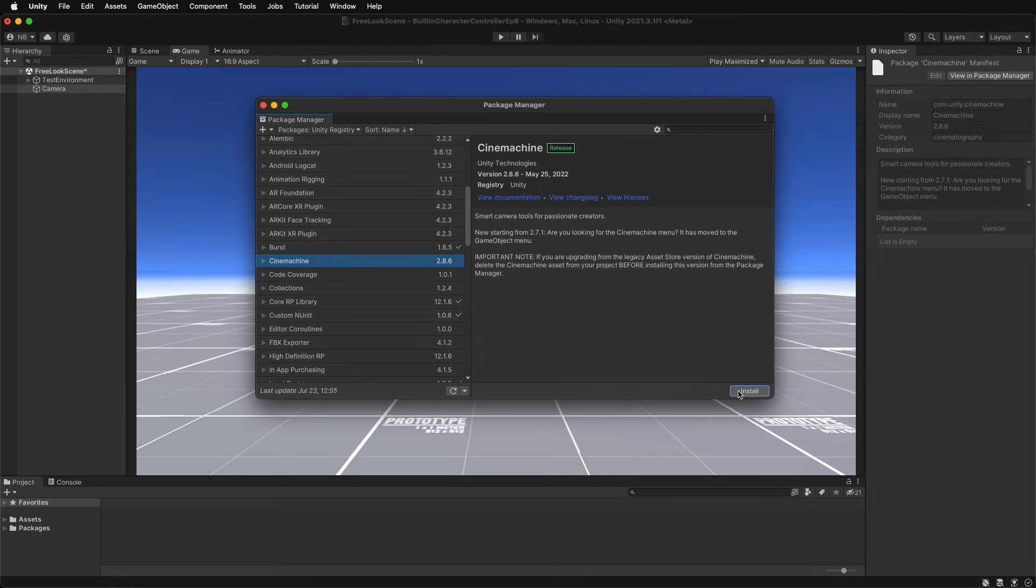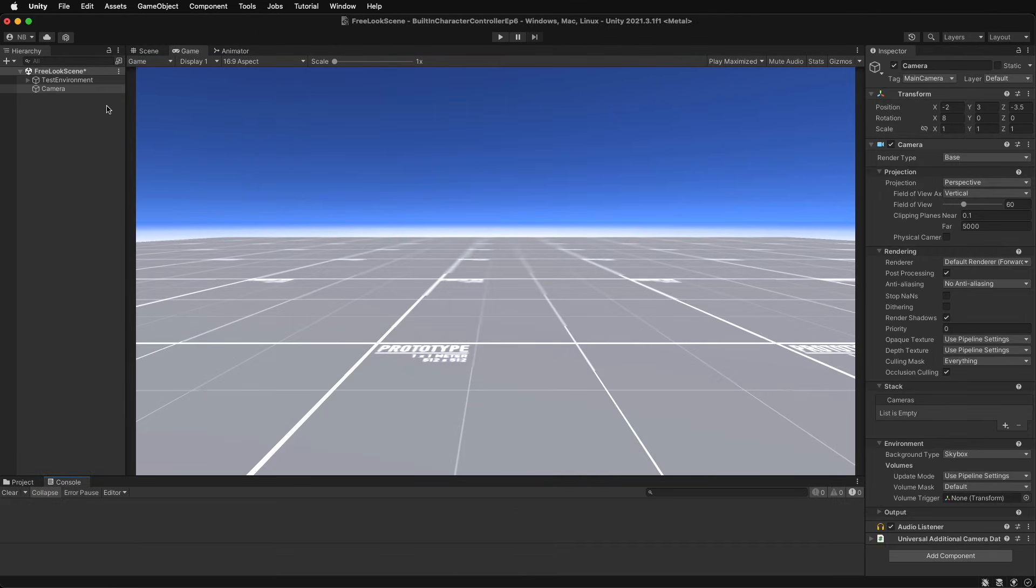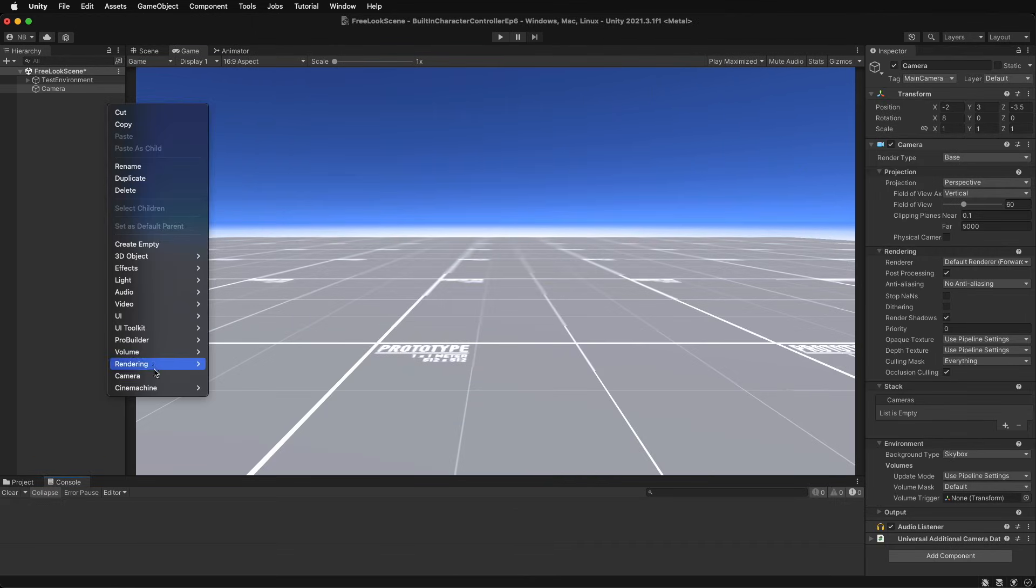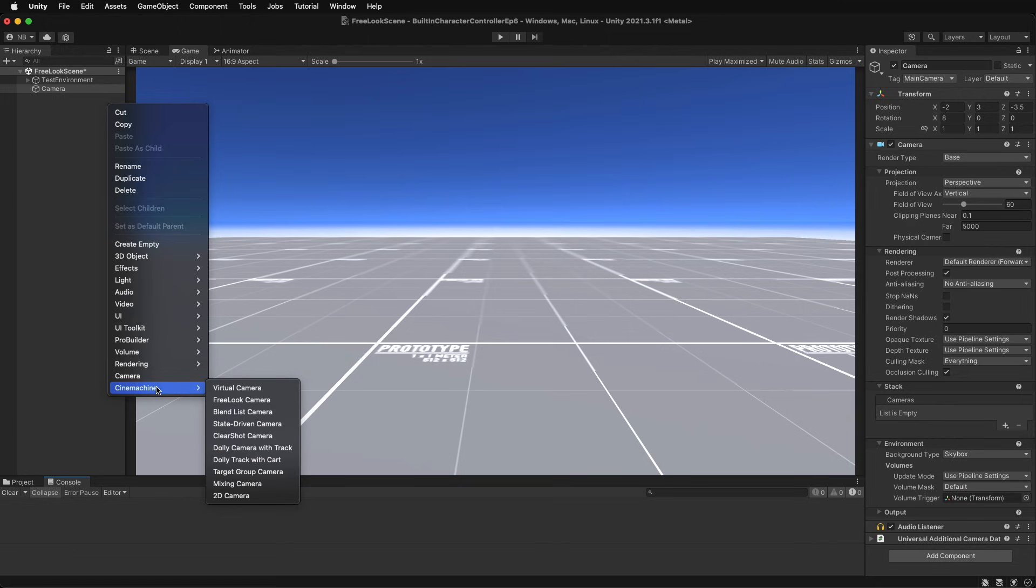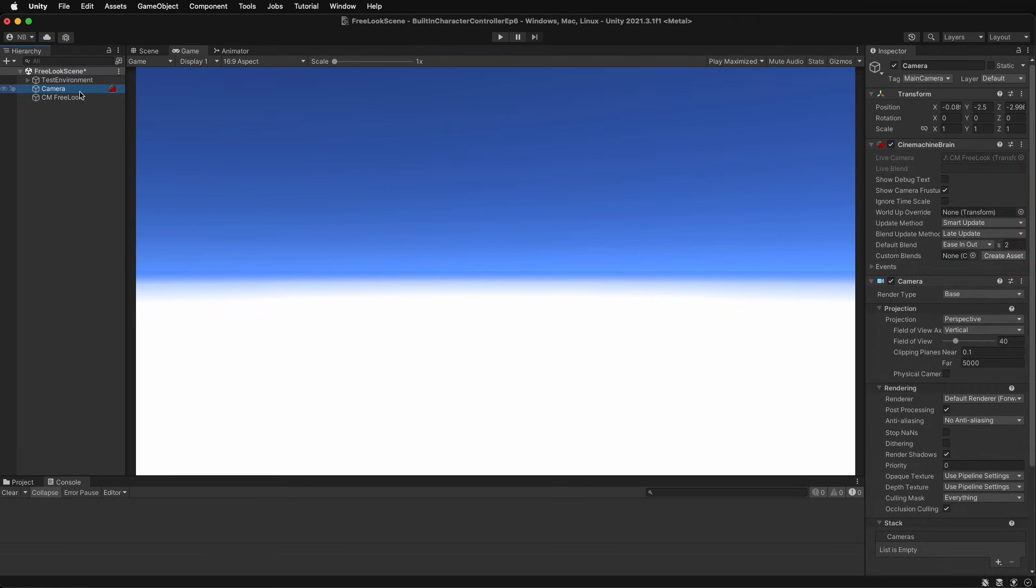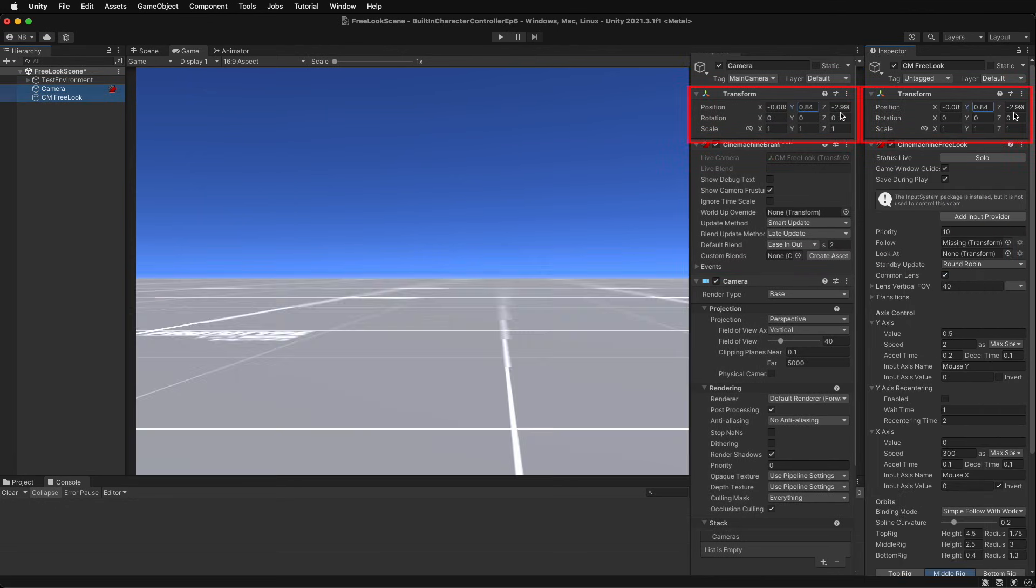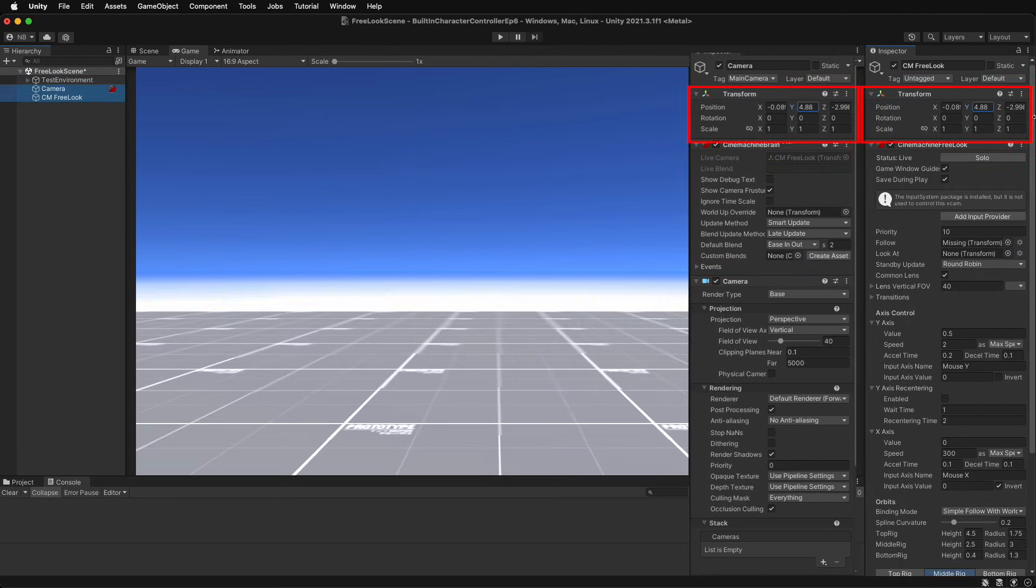Cinemachine can be downloaded for free from the package manager, and once downloaded provides a suite of pre-built cameras like the free look camera. Similar to all Cinemachine cameras, in order to use the free look camera, a Cinemachine brain component is required to be attached to the standard Unity camera in the scene.